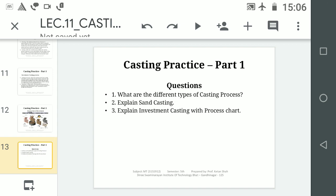Thank you. There are three questions for you to answer: 1. What are the different types of casting processes? 2. Explain sand casting. 3. Explain investment casting with process charts. Thank you.